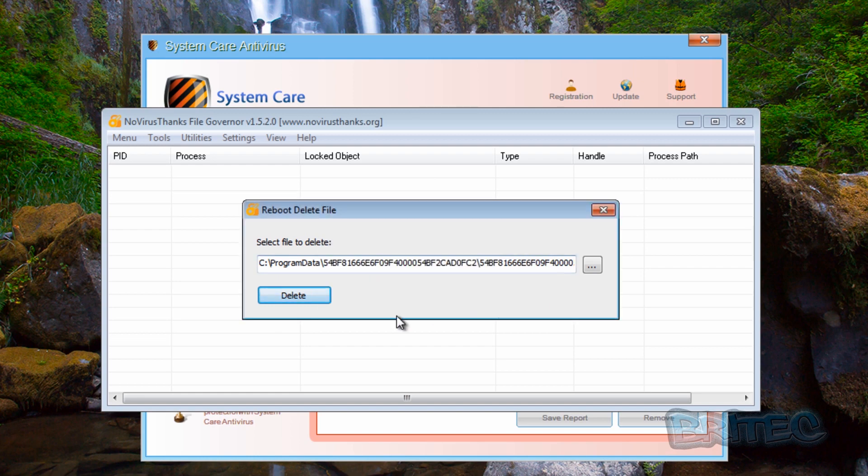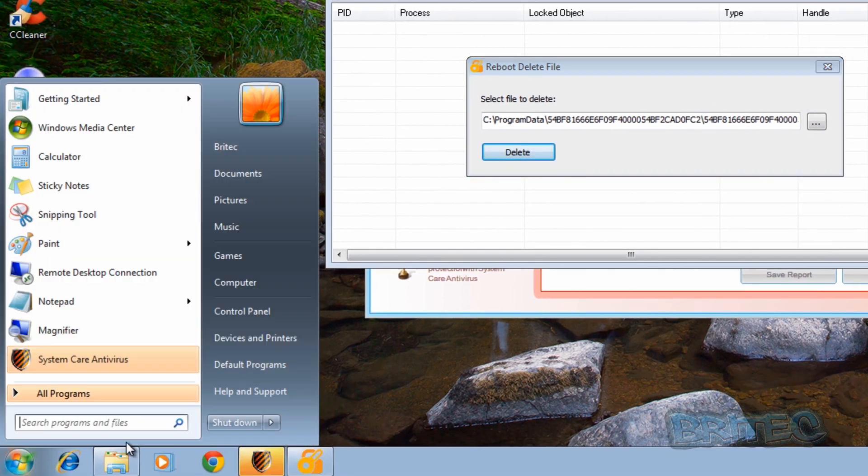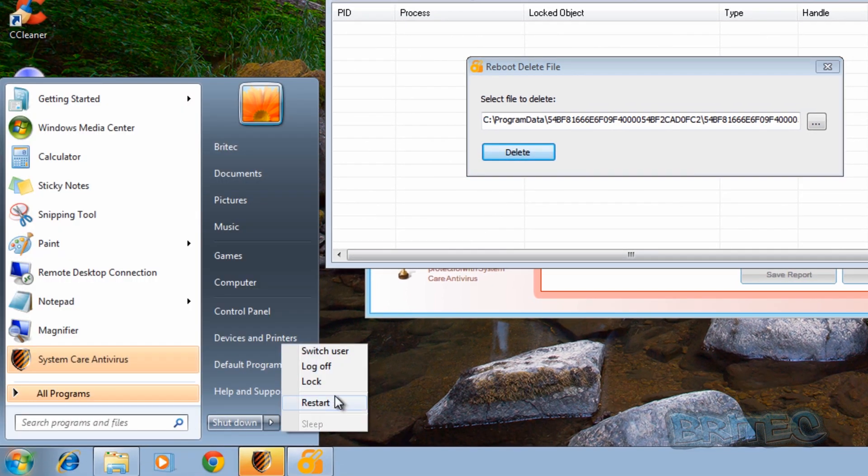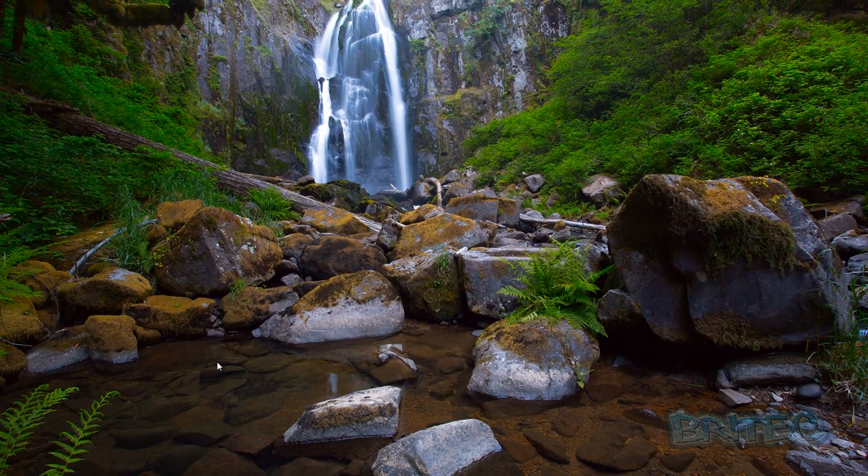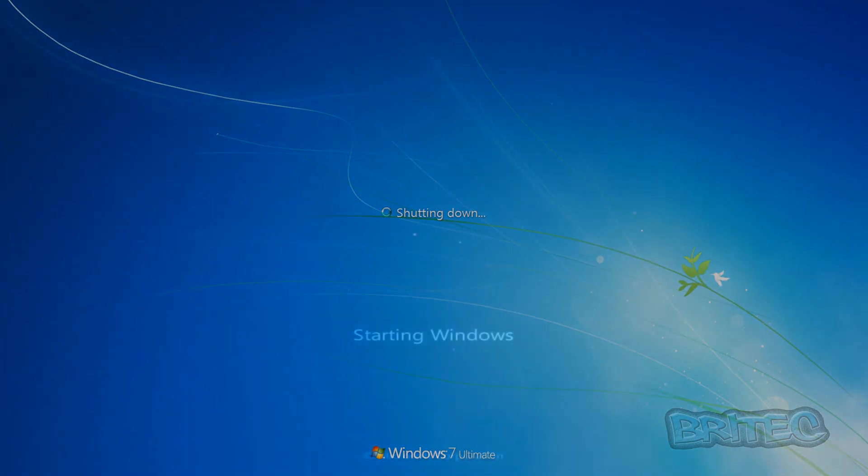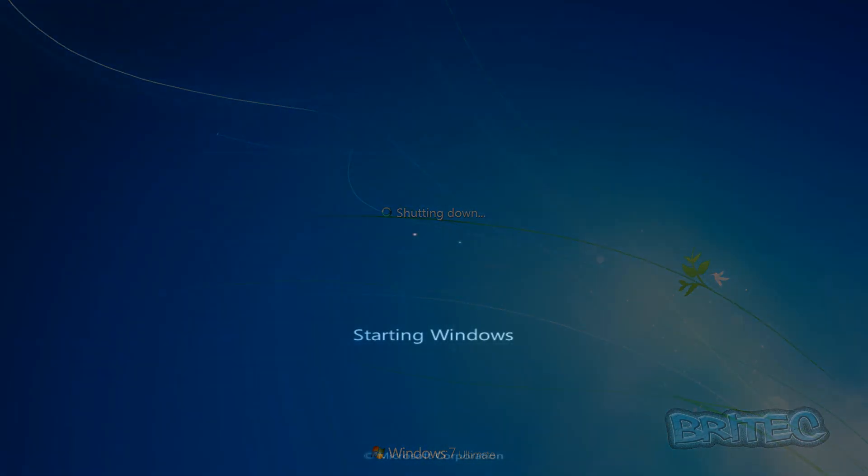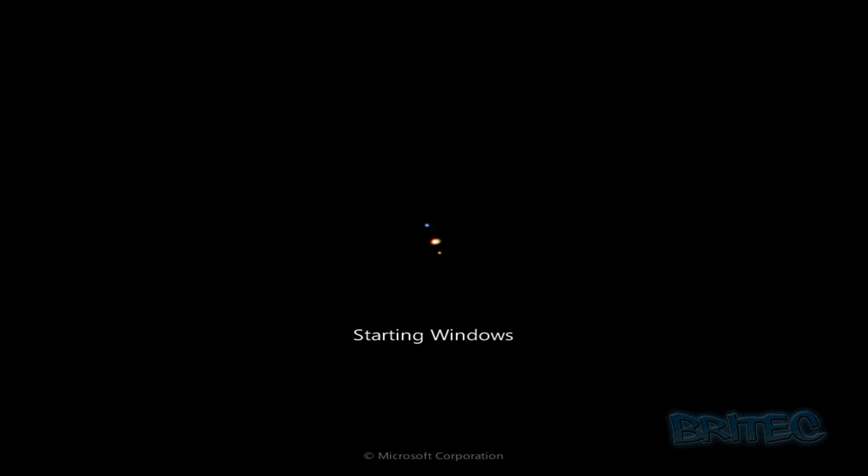So let's try that. So I'm just going to quickly reboot the system and hopefully that will be the end of that. So we'll let this reboot now and see if we can remove this virus.